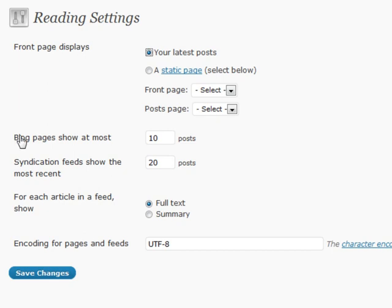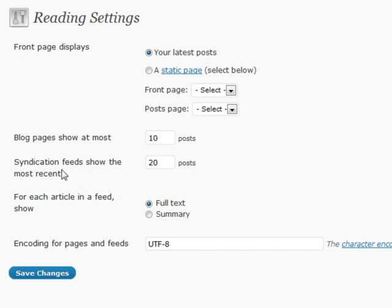Also, the blog pages show at most however many you want to show. If you use a lot of excerpts or summaries with small things, maybe you want to show more to people. Or maybe you want to show less because you have full text. You can change that right here.